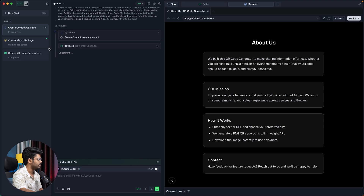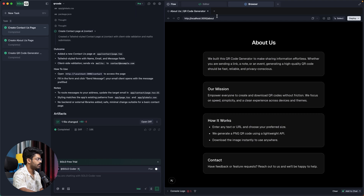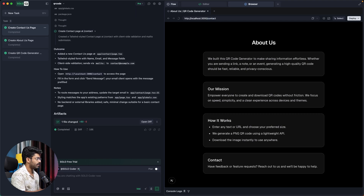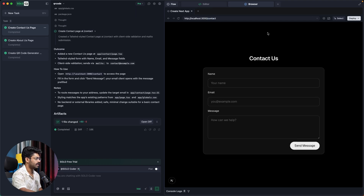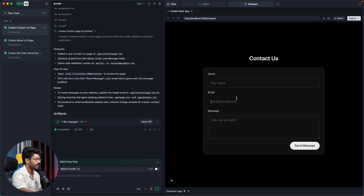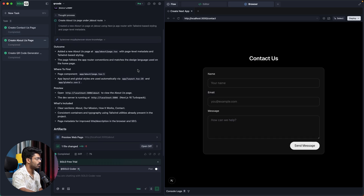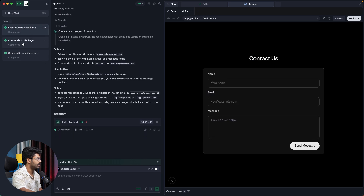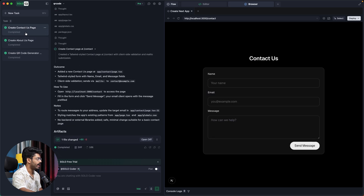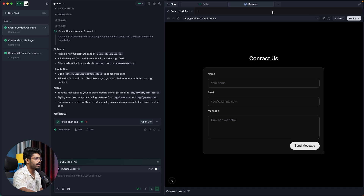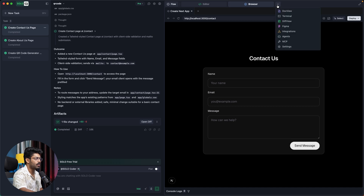There you go — here we have a simple About page. The Contact page is also implemented, so I can visit the Contact section and there it is, working as well. Basically, I ran two agents in parallel and both delivered their results.